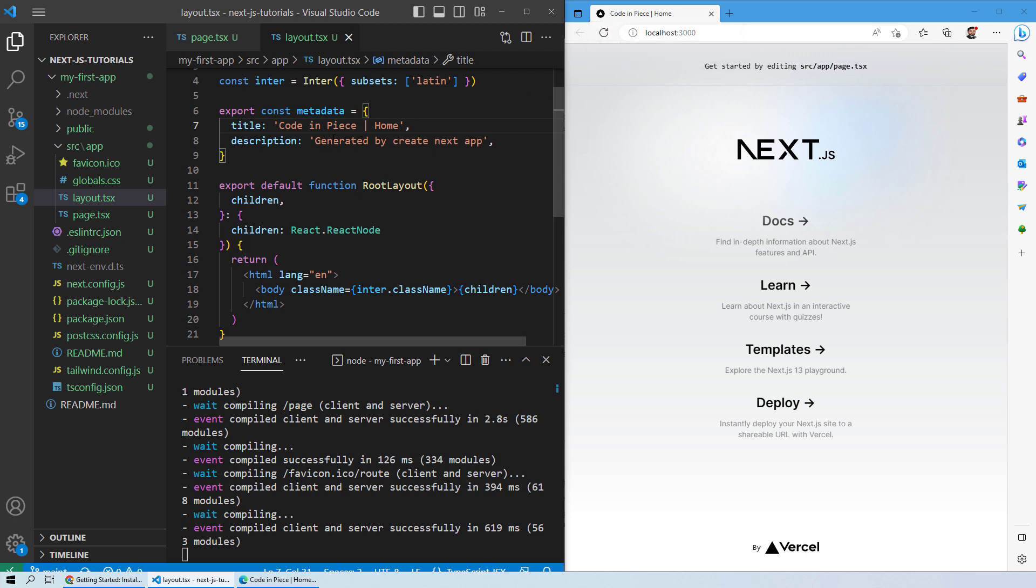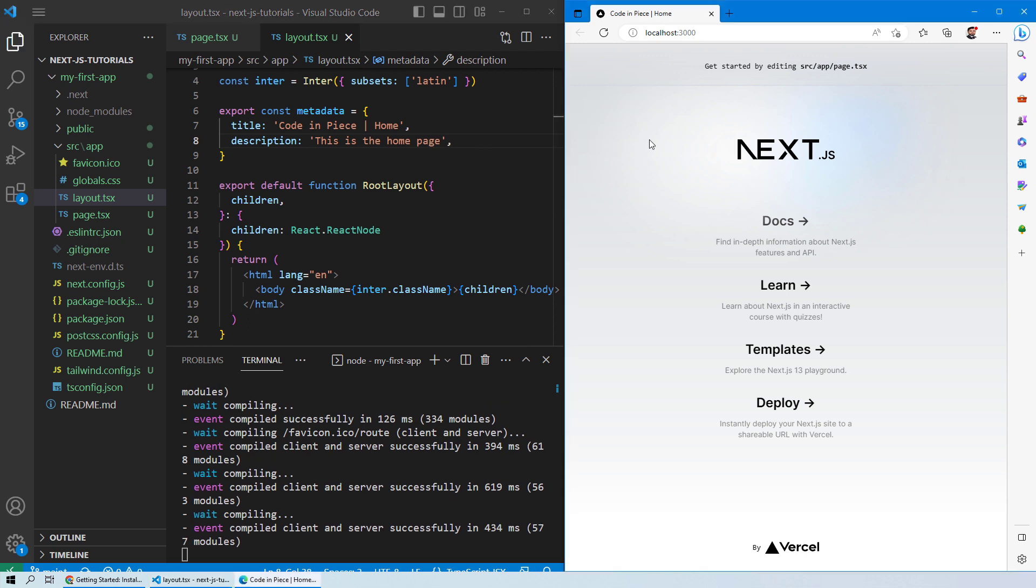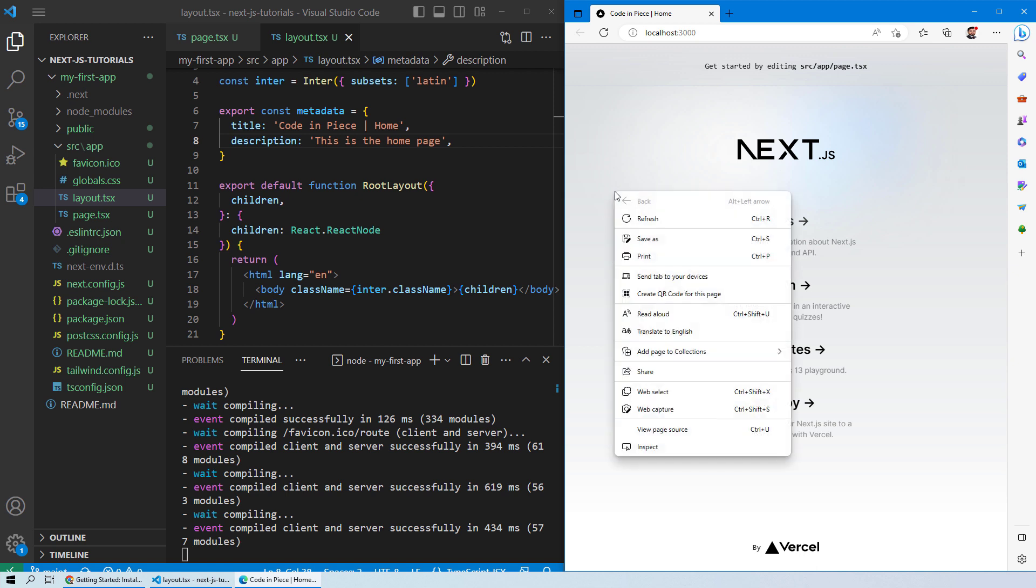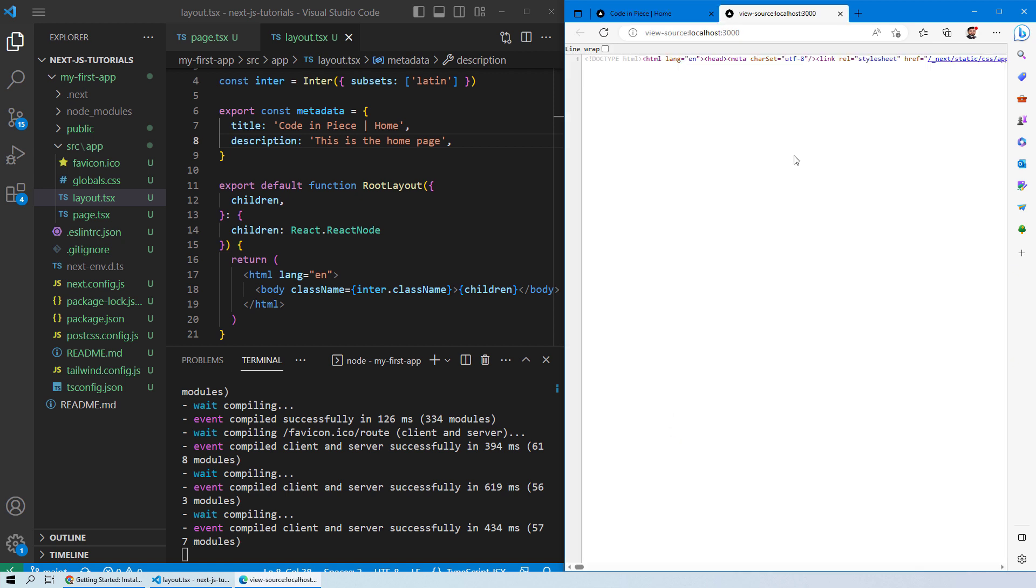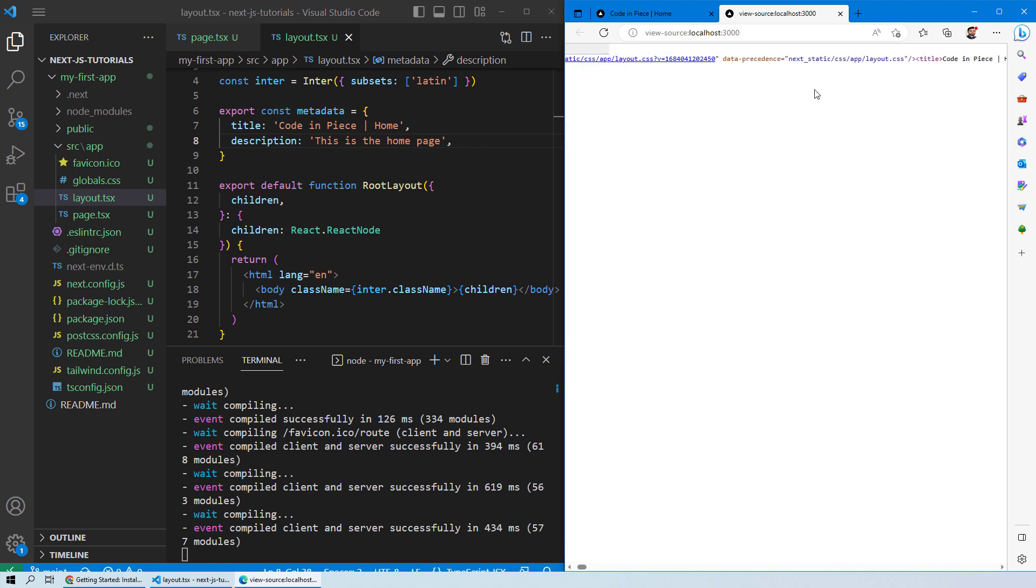In the same way, you can also change the description. The description is not represented onto the web page itself. In order to see the description for the website, you need to right click and see the view page source and you can see you have all of the details for this website. You can also find the title as well as the description.